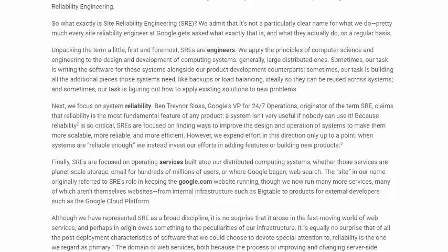A system isn't very useful if nobody can use it. Because reliability is so critical, SREs are focused on finding ways to improve the design and operation of systems to make them more scalable, more reliable, and more efficient. However, we expend effort in this direction only up to a point. When systems aren't reliable enough, we instead invest our efforts in adding features or building new products.